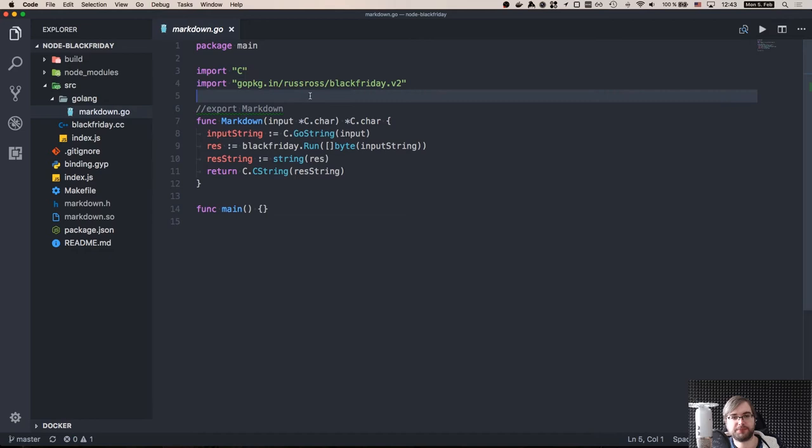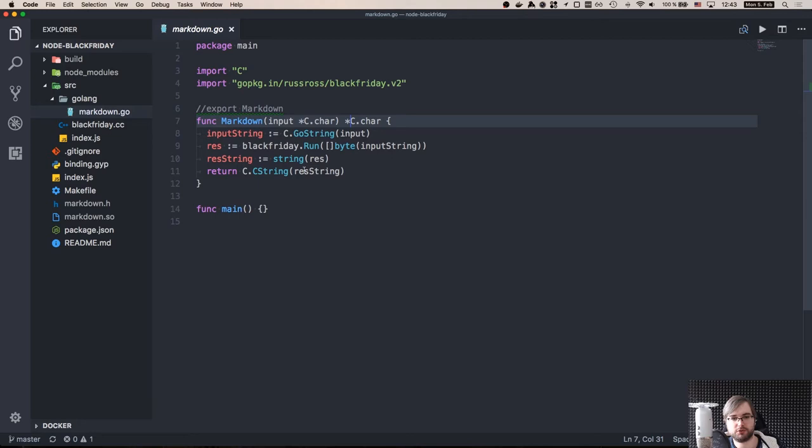What this does is two things. Thing number one, it allows us to use the C variable types. So in this case, we use the char pointers for input and for output. This is why we convert the outputs from the Go string to the C string, which makes it a char pointer. And the same goes for the input. We take the char pointer and convert it to Go string before that.